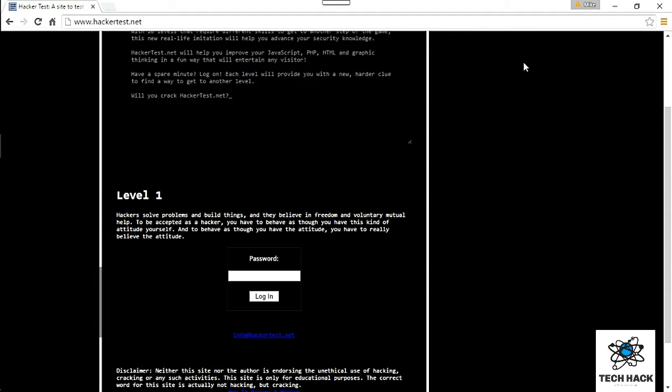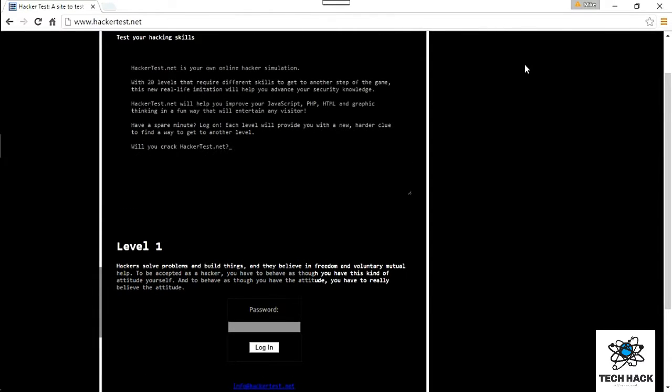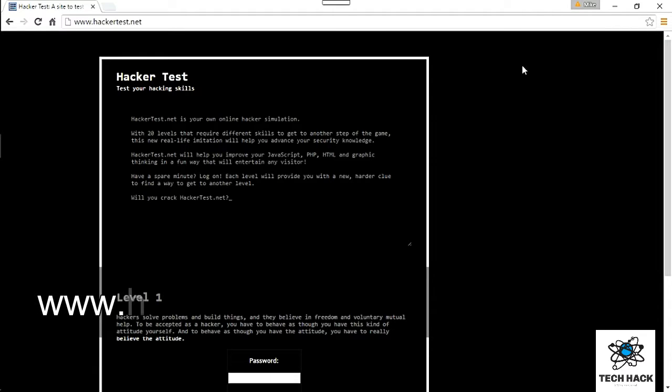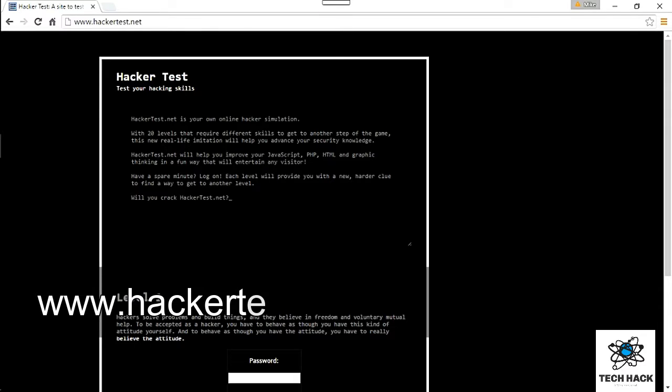Hey YouTuber, welcome to another exciting tutorial. Today I'm going to tell you about hackertest.net, a site I found. It's pretty cool, kind of like a hacker simulation with 20 levels.